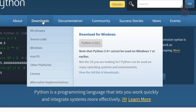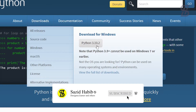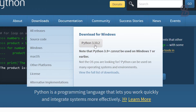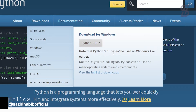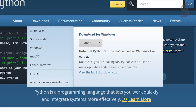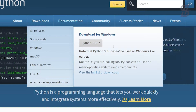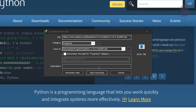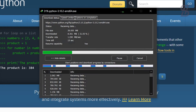To download Python, hover over the Downloads option. At the time of making this video, the Python version is 3.10.2. Here is the download option for Windows. Note that Python 3.9 and above cannot be used on Windows 7 or earlier, so your operating system needs to be newer than Windows 7. Simply click on the option to download Python.